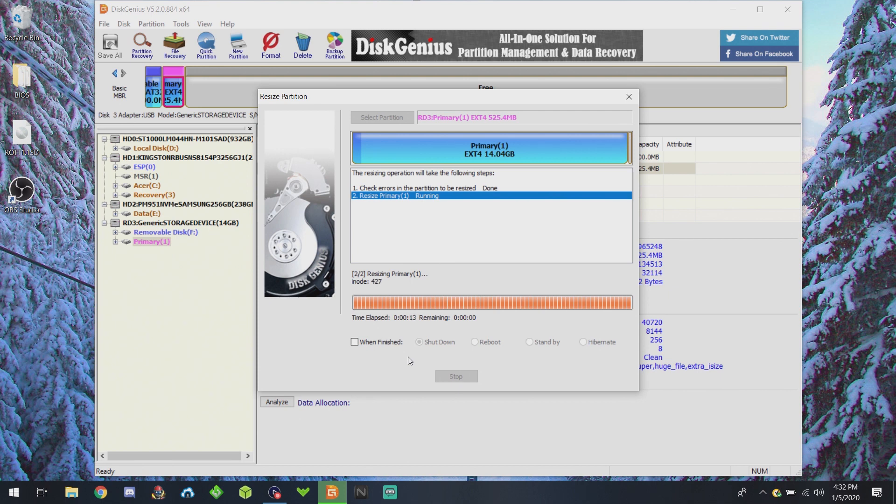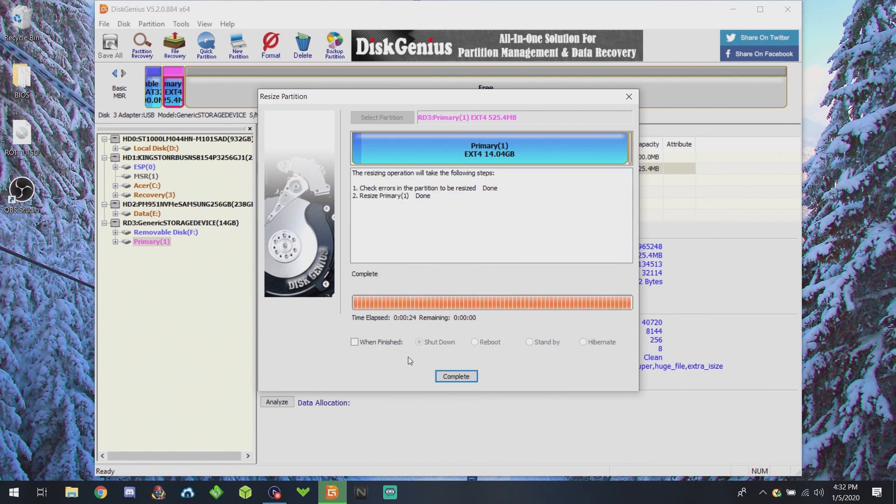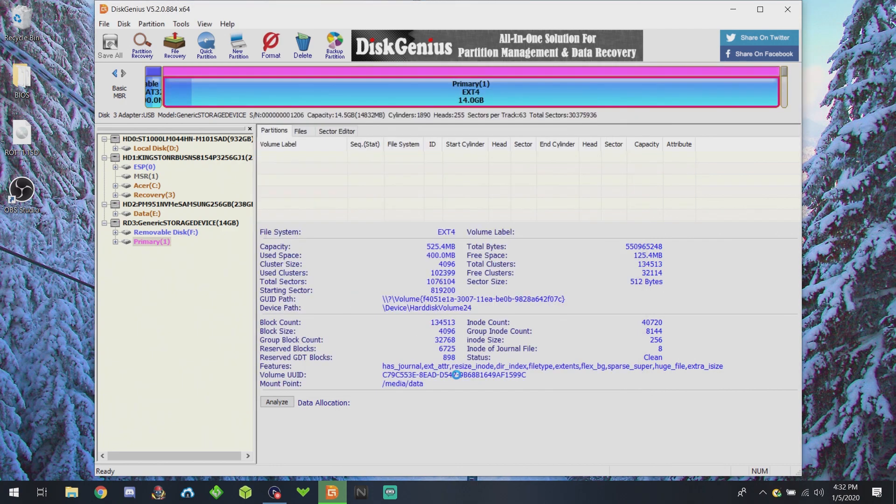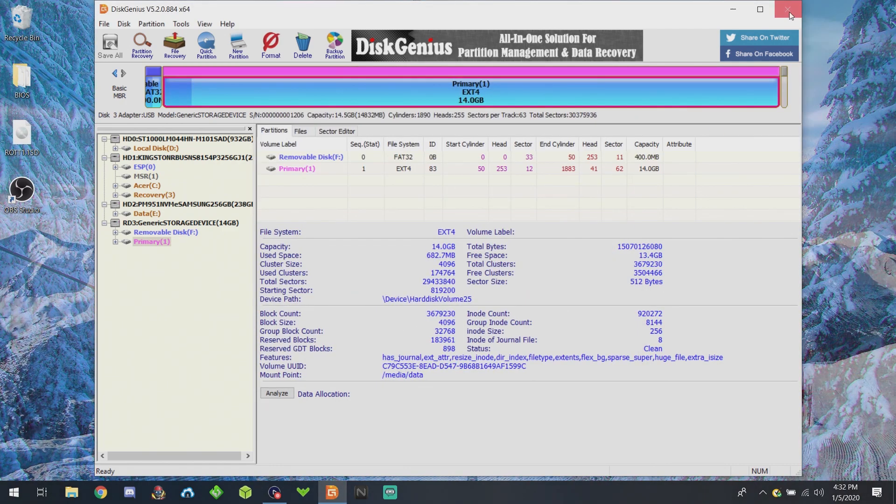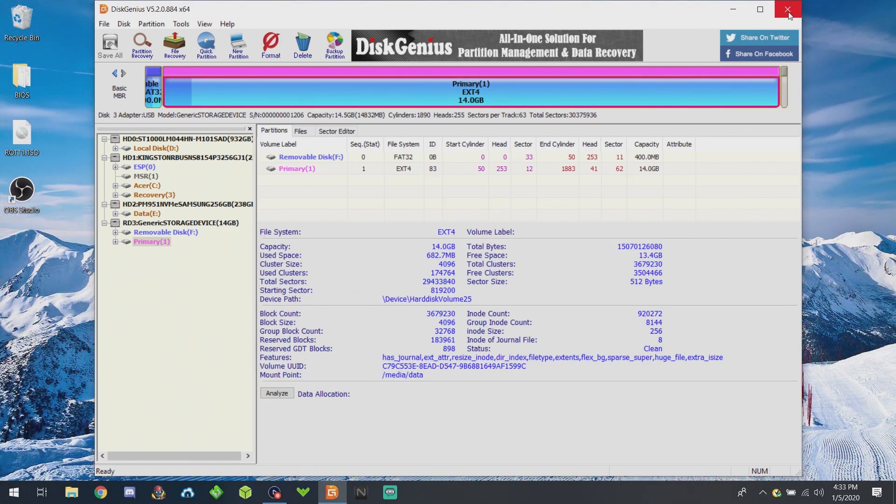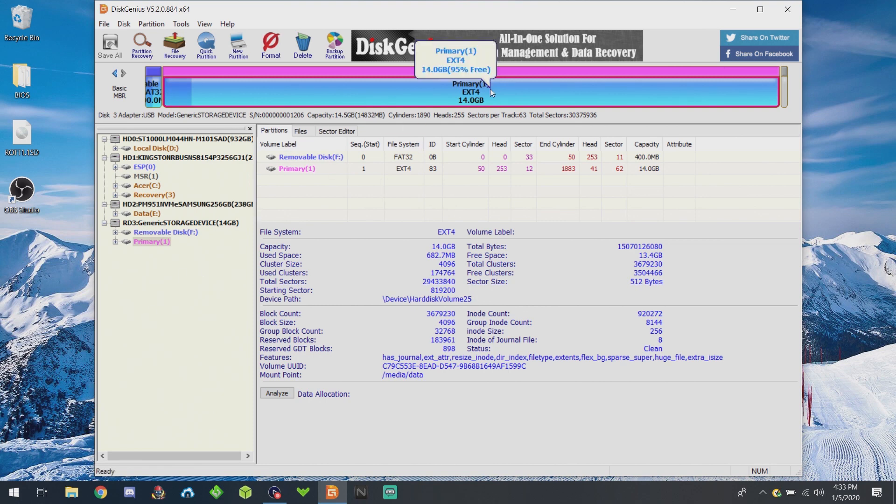This can take a while, so just go get a coffee or something. Again, it depends on the speed of your SD card. Once it says Complete, click on Complete, and you should now be able to see a 14 gig partition instead of a little 500 meg partition.